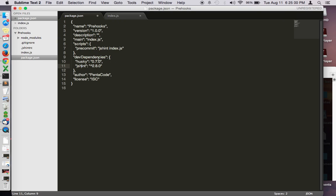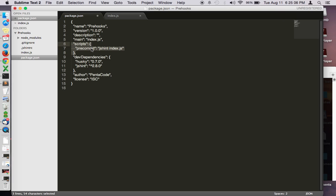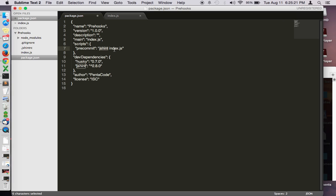But for now I've set these up and then in the scripts parameter of the package.json, I have this set to pre-commit. This means before you actually commit the code from command line it will execute this command here. All this does is basically executing JSHint against index.js.